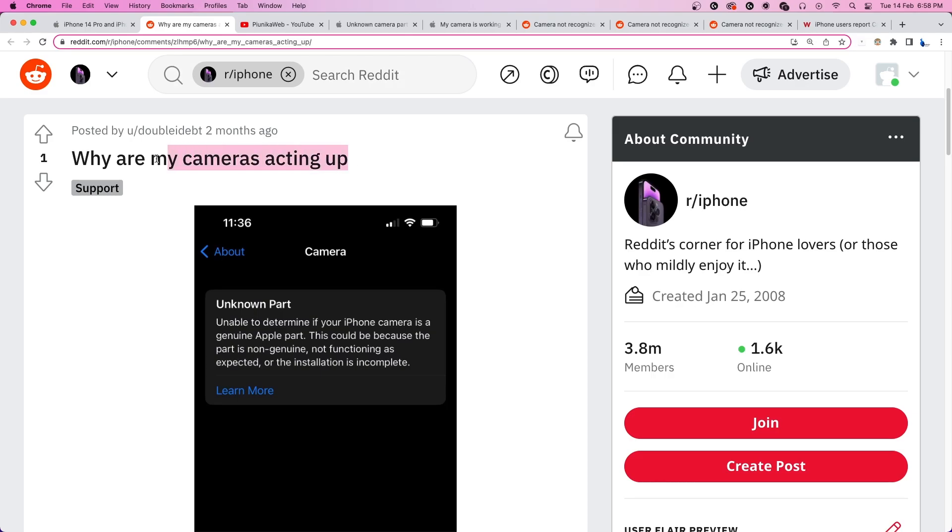But lately, some iPhone users are reporting an issue where the device fails to recognize the authenticity of the camera hardware and shows the unknown part error.